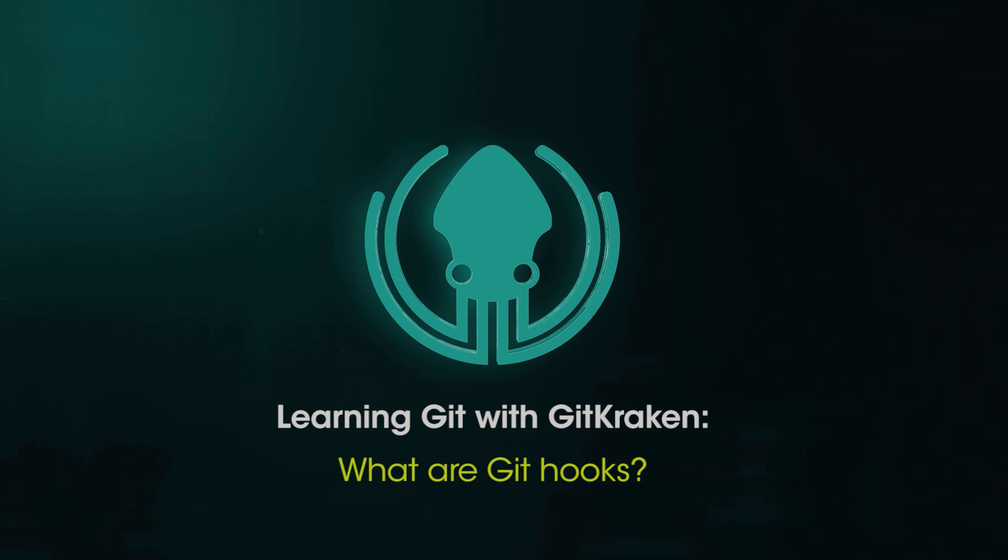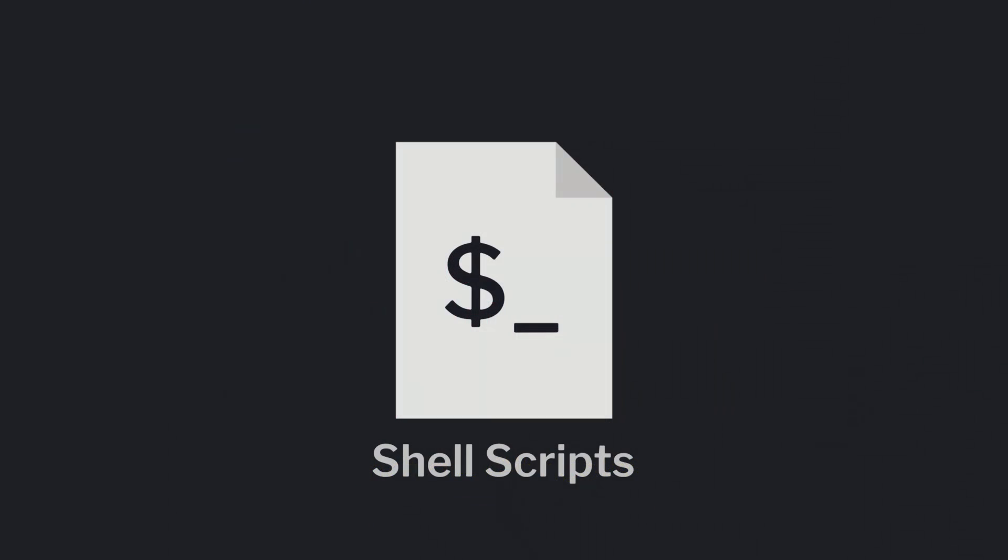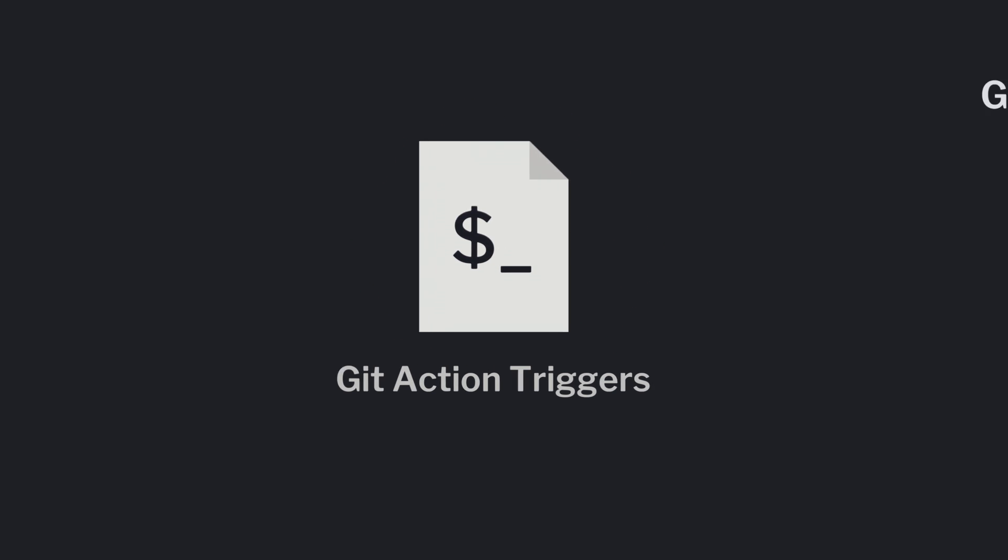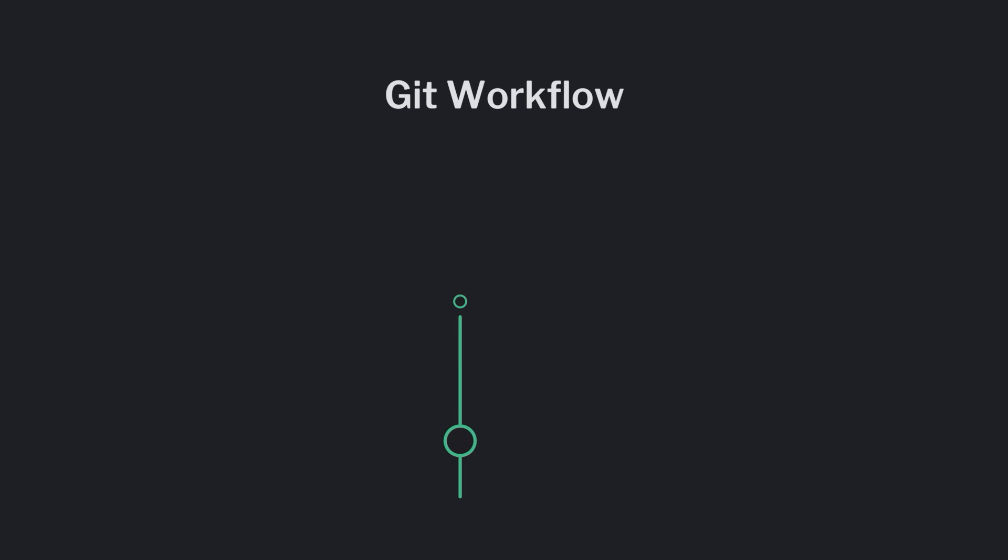What are Githooks? Githooks are shell scripts that trigger when you perform a specific action in Git. They are useful tools for automating checks as you move through your general workflow.